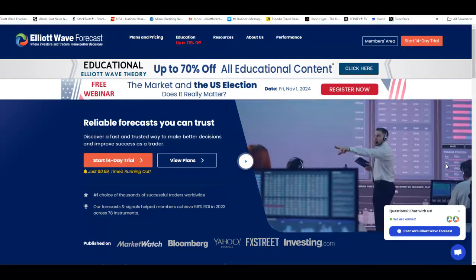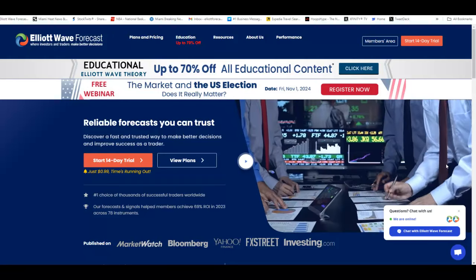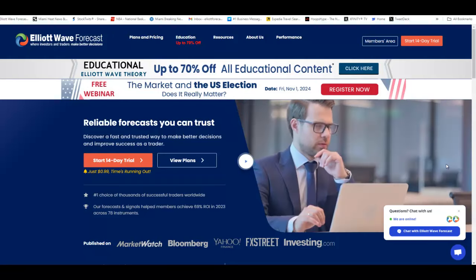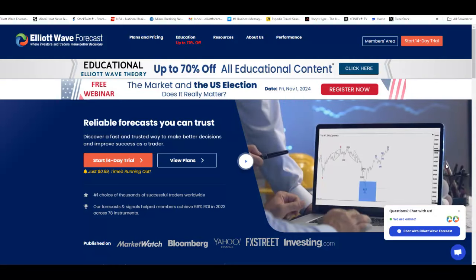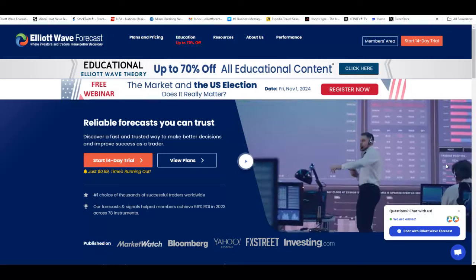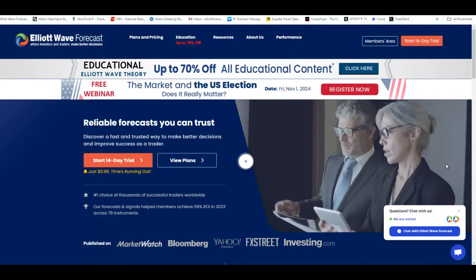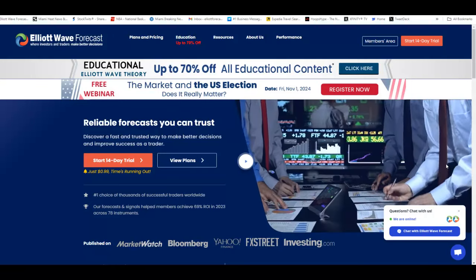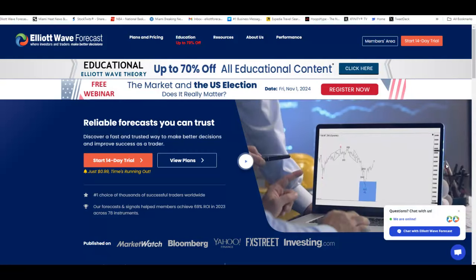Hello everyone and welcome to another Elliott Webber Cash video today. My name is Harry. Today is the 22nd of October around 4 p.m. Eastern Time, and today we're gonna take a look at General Electric in an intraday video.